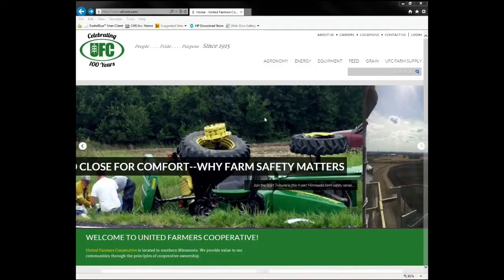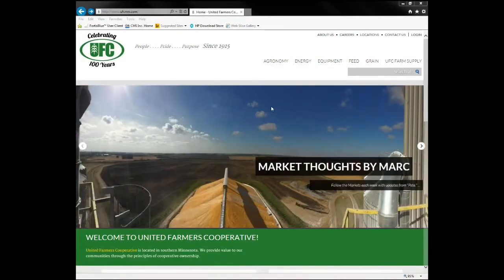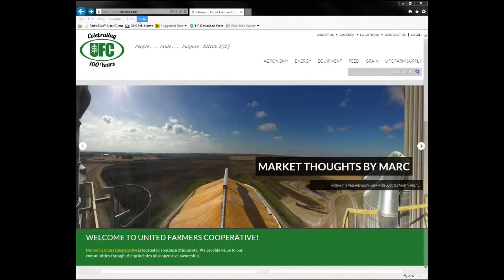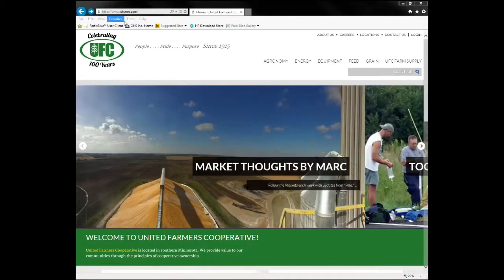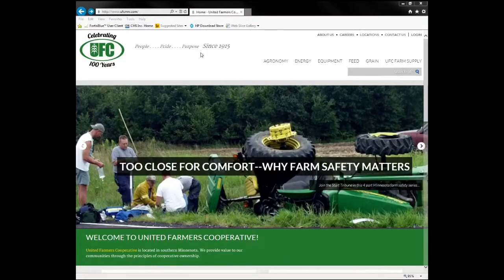This tutorial is going to show you how to log into your EAG Manage account for the first time. To do so, go to our website www.ufcmn.com.